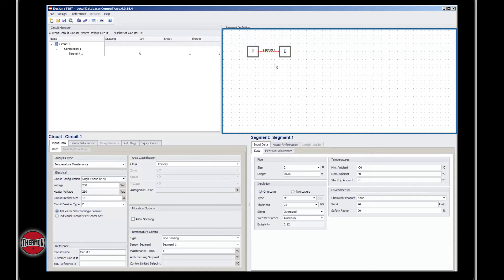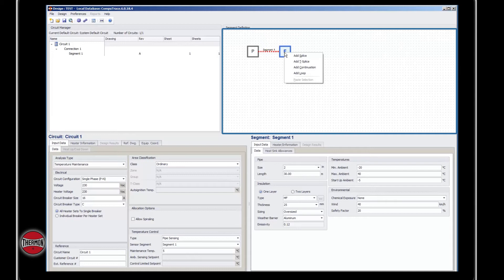By right-clicking the node, you'll be able to change existing components, add new nodes like the splice, t-splice, continuation, and create a loop in between segments.